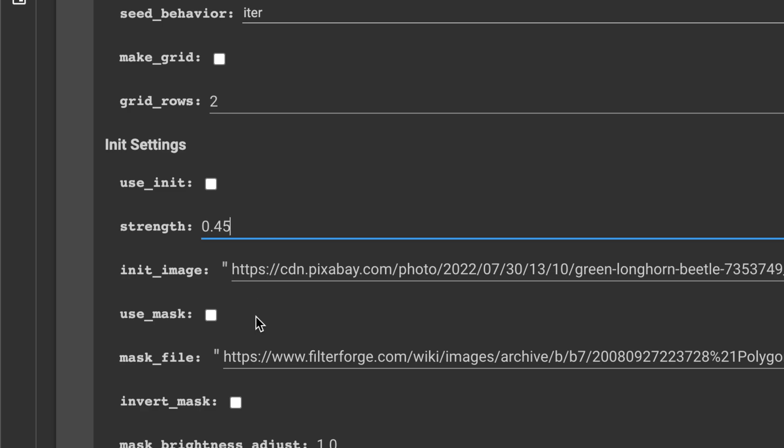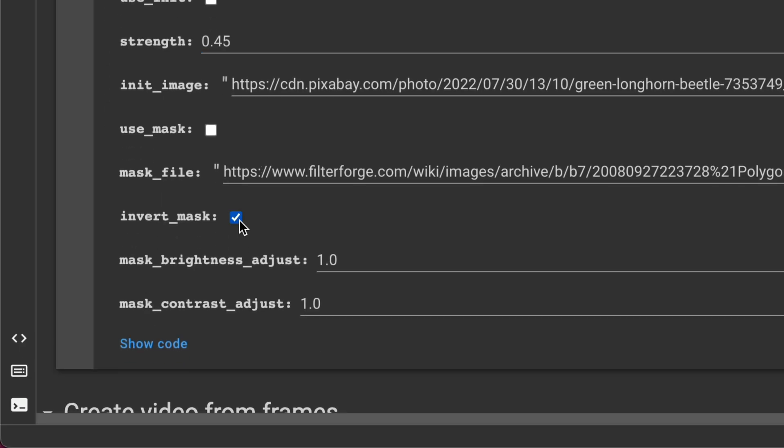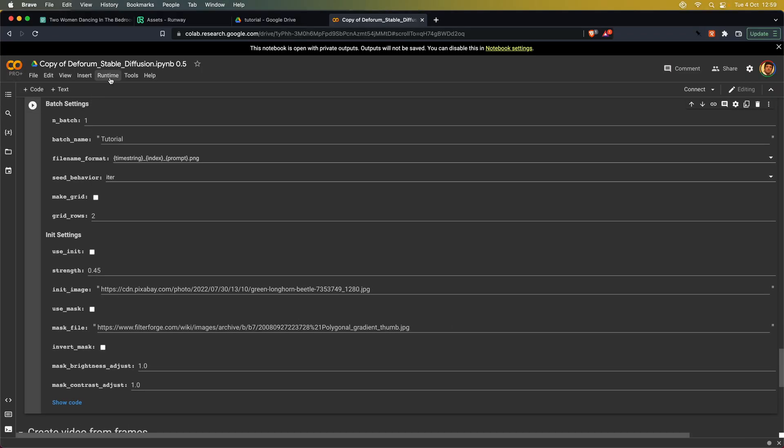You can use the invert mask function if you find that your mask is reversed. Now we can click run all to start the Google Colab runtime and let it generate the video.